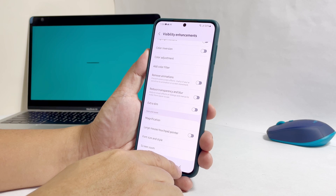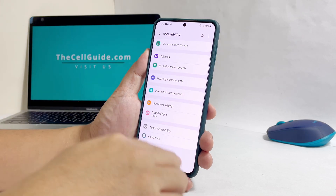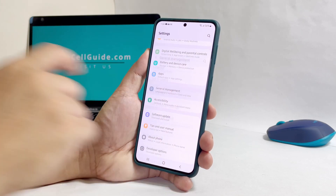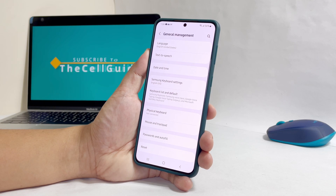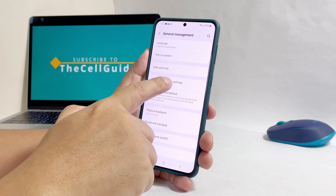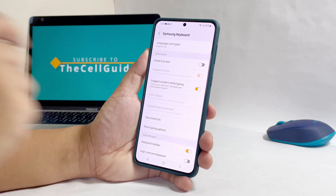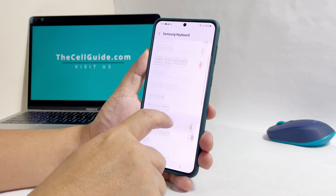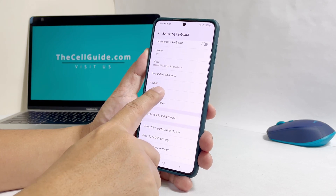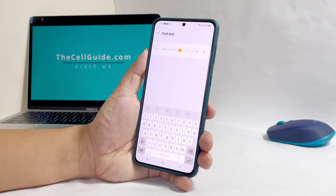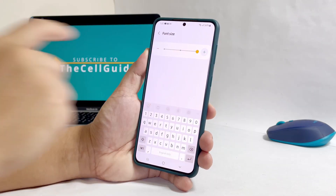The font size can also be changed through General Management. Just get into the Samsung keyboard settings, scroll down and tap Font Size. You will then have an option to change the font bigger or smaller.